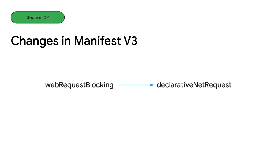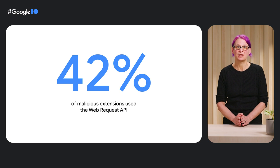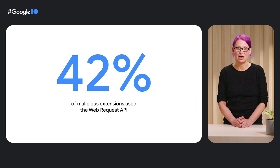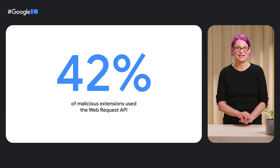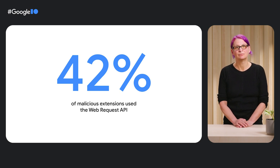Third, declarative net request replaces the blocking version of web request. To understand this decision, it's helpful to know that between January of 2018 and June of 2019, during the design of Manifest V3, 42% of malicious extensions caught by the Chrome Web Store review were abusing the web request API.